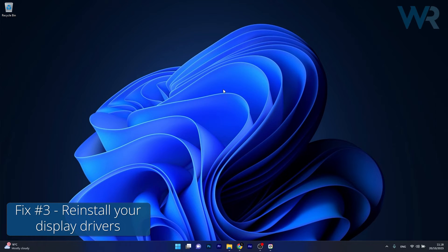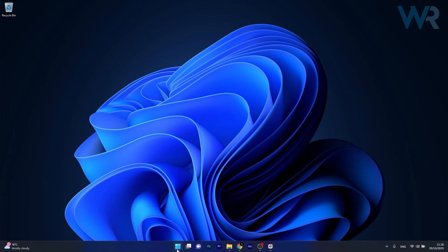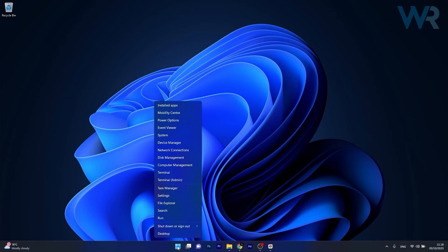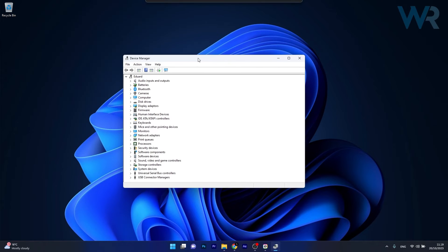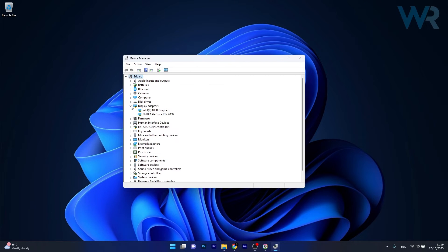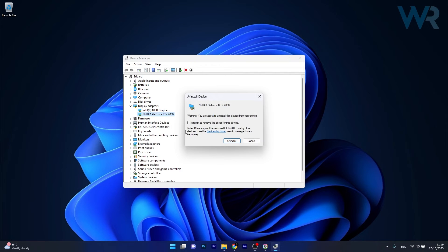Moving on, another useful solution is to reinstall your display drivers. Right click on your Windows button, select Device Manager from the list of options. In here, expand Display Adapters, right click on the problematic device and select the Uninstall device option. Now tick the box next to attempt to remove the driver for this device, then confirm once again by clicking on the Uninstall button.